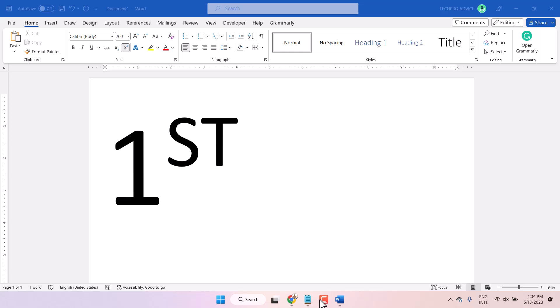Hello friends, in this video I will show you how to type first in Microsoft Word.